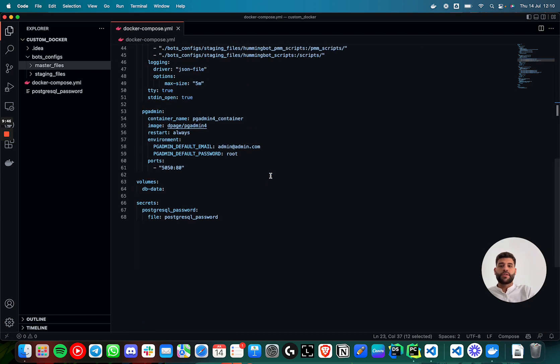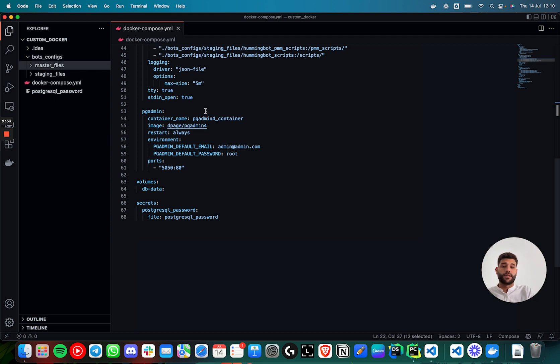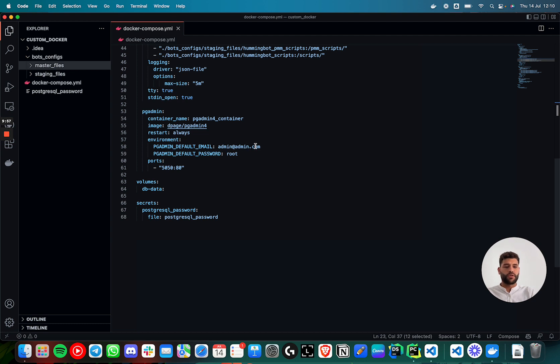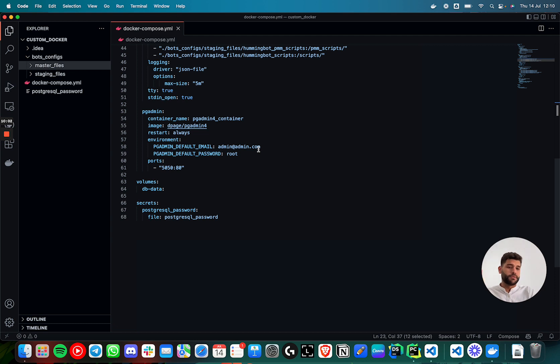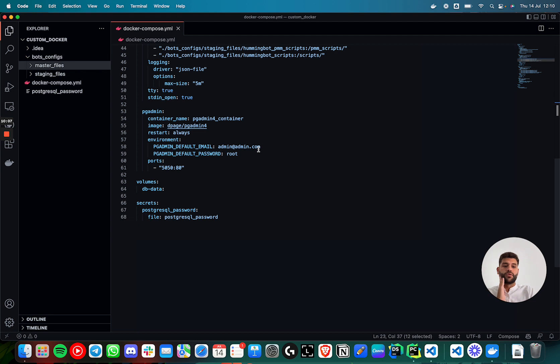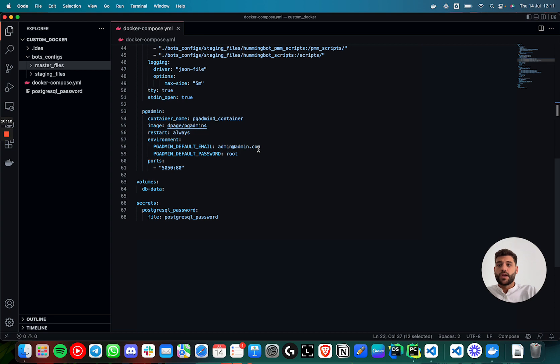The last thing is this pgAdmin that will be used for accessing the database. The default email is this one. You can change it. And also the password is root, but you can change it. Also, you could remove this pgAdmin, but it's just only to demonstrate you how to run this and how to inspect the database.